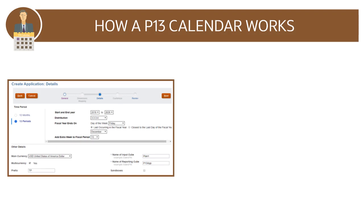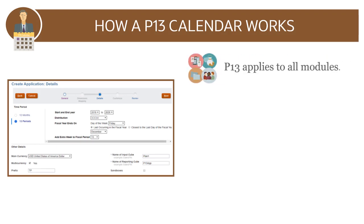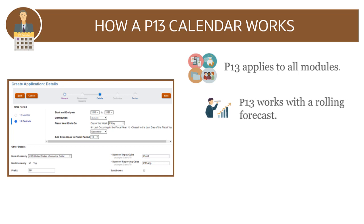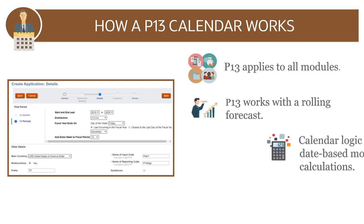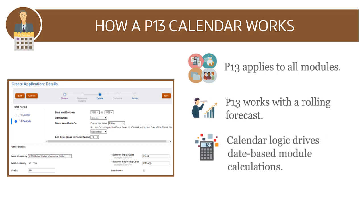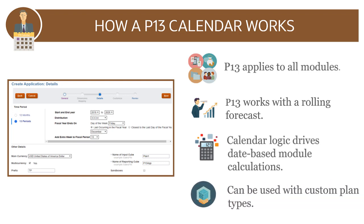The P13 calendar definition you specify when you create an application applies to all modules and works with a rolling forecast. The calendar logic drives all date-based calculations in the modules and can be used with custom plan types.